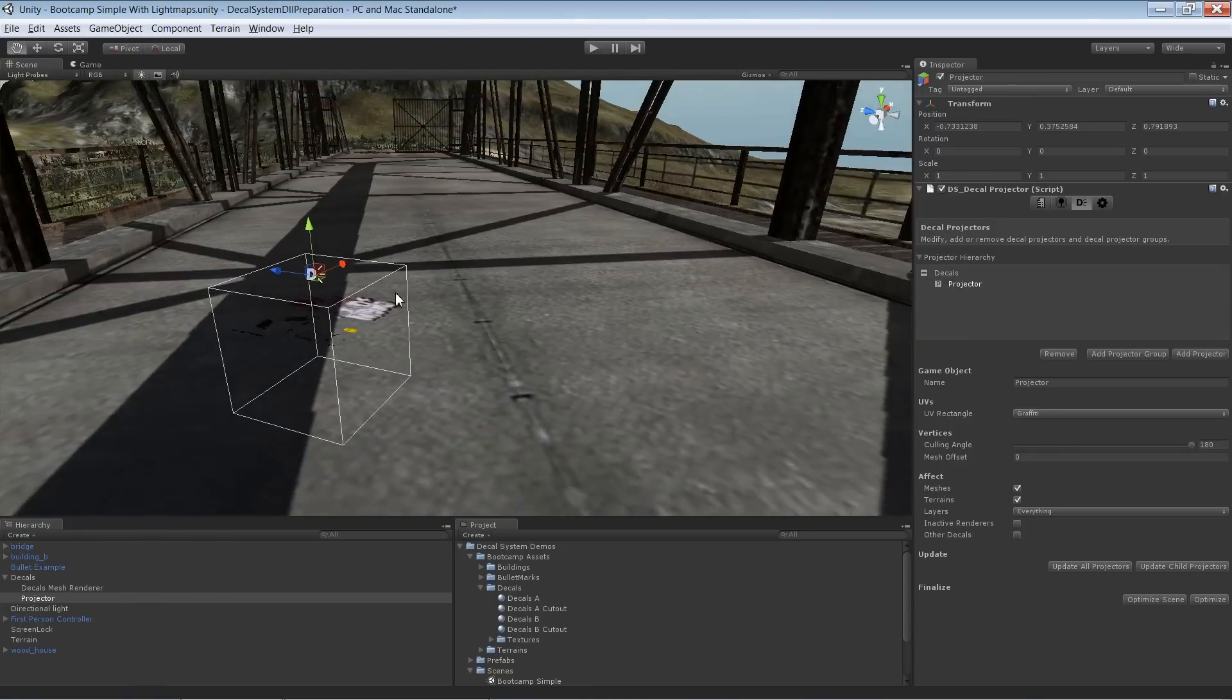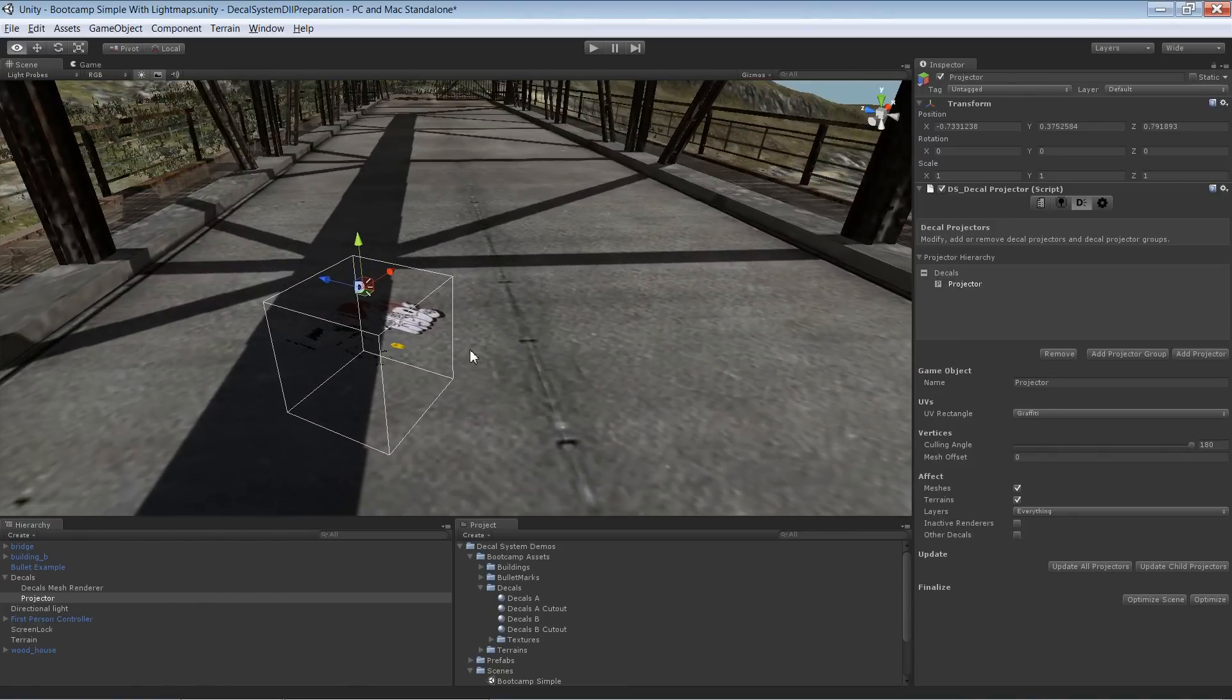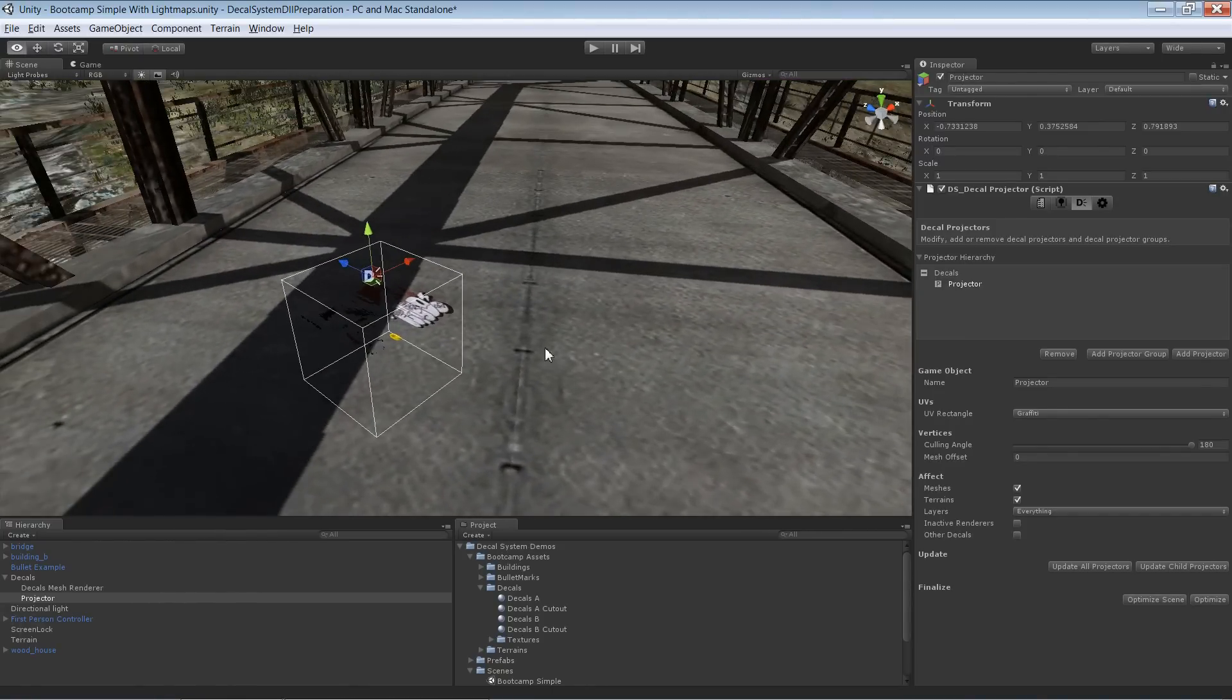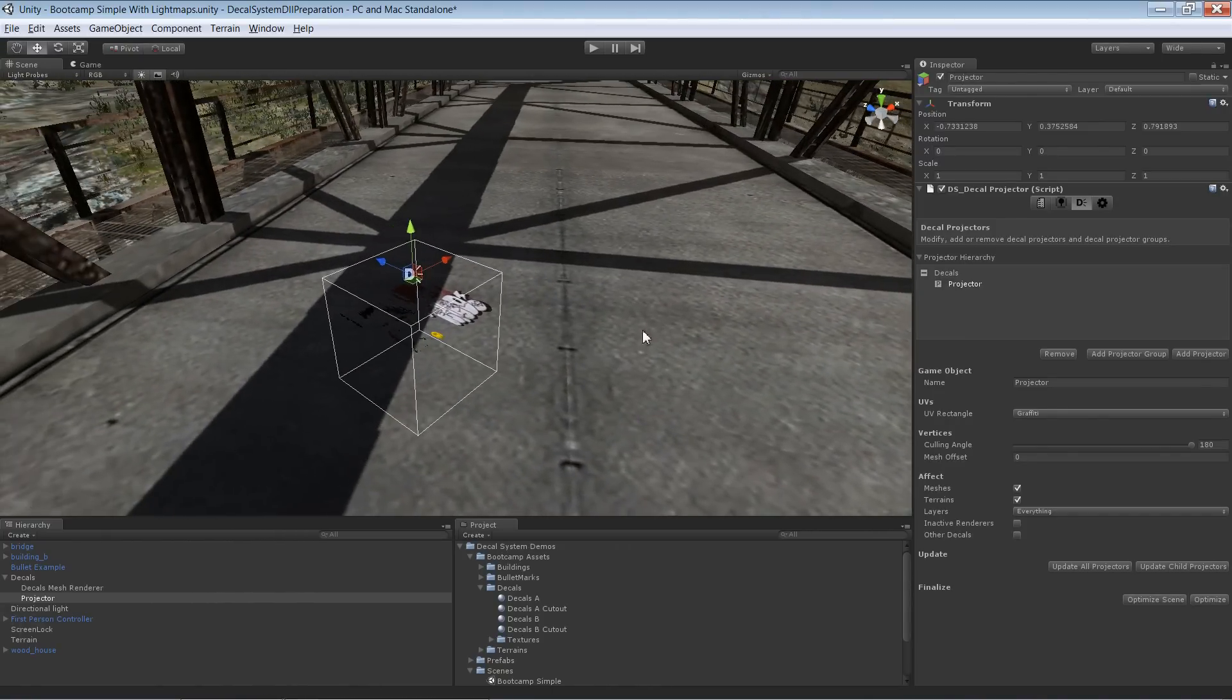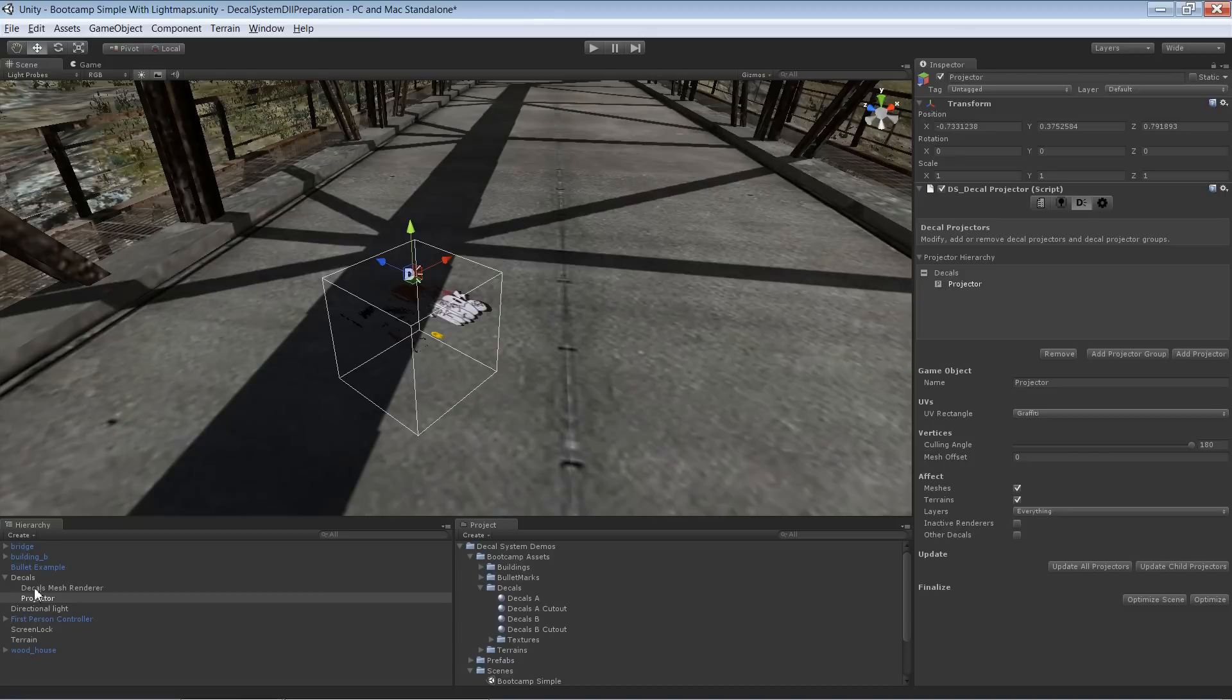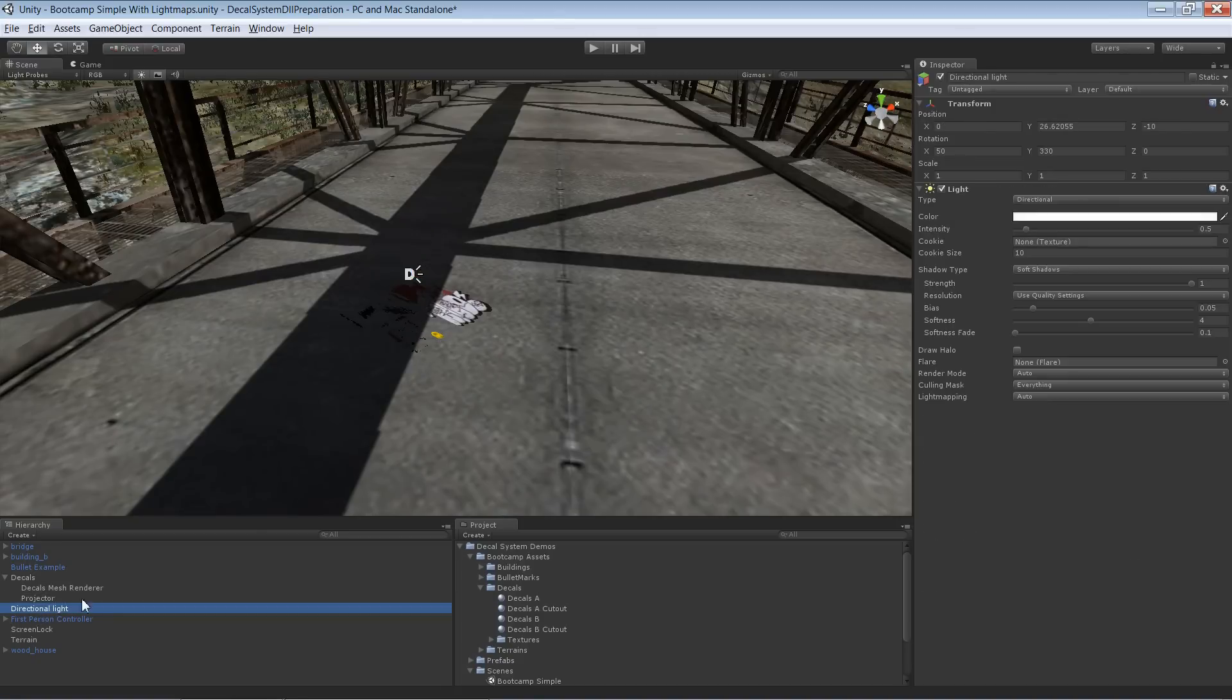At the moment I'm using real-time shadows. That means we have a directional light in here with shadows enabled.